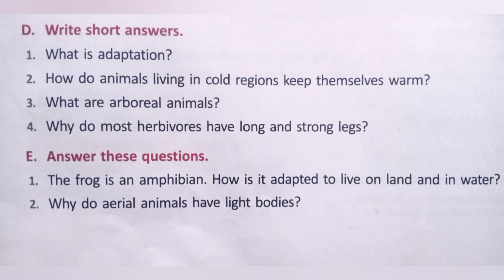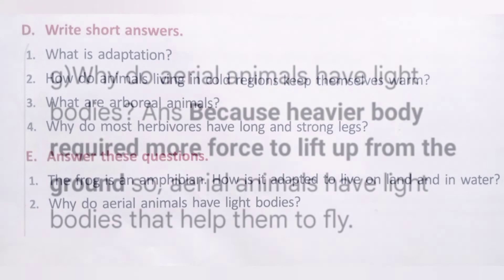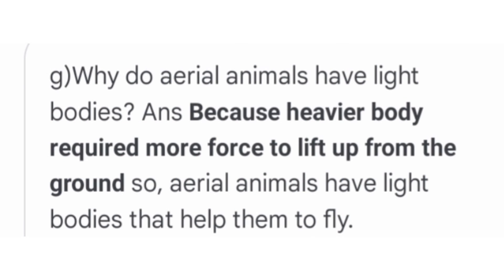Question 2: Why do aerial animals have light bodies? Aerial animals have light bodies because a heavier body requires more force to lift up from the ground. So aerial animals have light bodies that help them to fly.